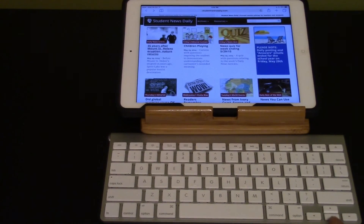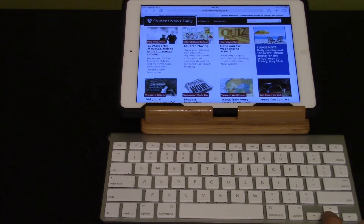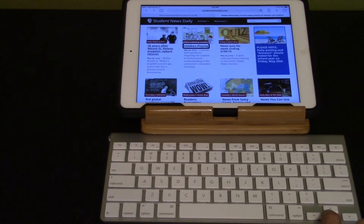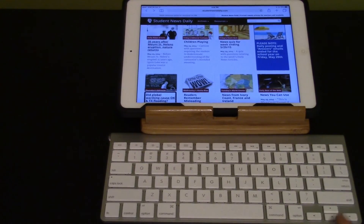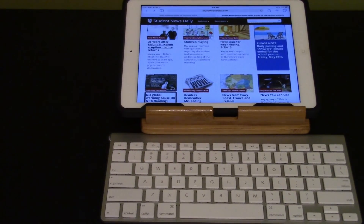I should still be on headings so I can use the down arrow to move link by link — 35 years, children playing, News quiz for week, Please note, Did global warming cause Oklahoma and Texas flooding — Heading level 4, Link. And then I can select another article if desired.